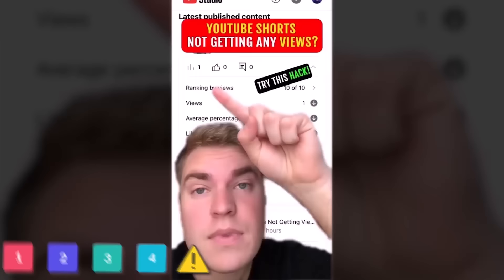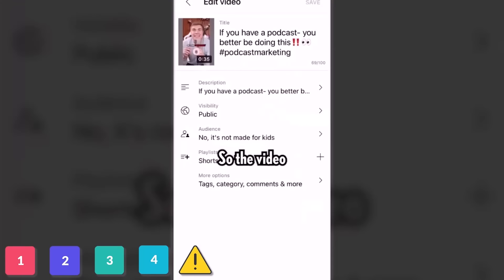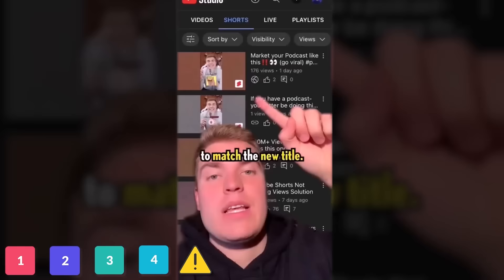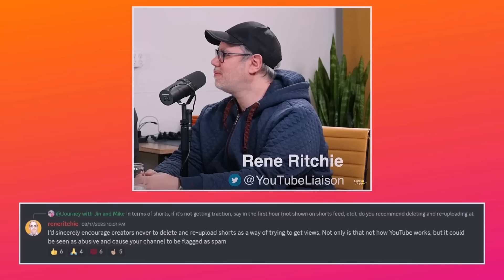So with the YouTube Shorts algorithm still effectively being a work in progress, does that mean it's exploitable — vulnerable to hacks? Well, apparently there is one: re-uploading. Many claim that if your YouTube Short is stuck at one view, re-uploading the clip can help. One example went from one view to 176 views the next day. But we would not recommend doing that. This same YouTube employee says that to YouTube, re-uploading will be seen as abusive, will get your channel flagged as spam — and that's when you could truly consider your channel shadow banned.